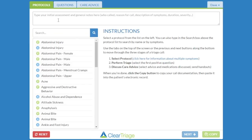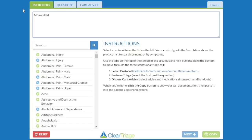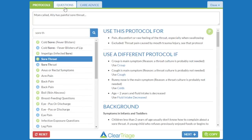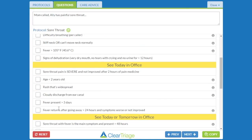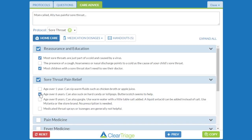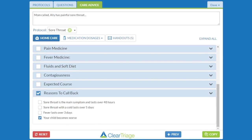Now if mom called — Allie has a painful sore throat — I'll find the sore throat protocol, do my triage, arrive at that same disposition, and then select the care advice. This time, I now have checkboxes so I can check which reassurance I discussed with the mom, and I can document that I specifically recommended hard candy or lollipops. I can also talk about the reasons to call back.